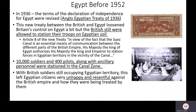In 1936, the terms of the declaration of independence were revised with the Anglo-Egyptian Treaty of 1936. This new treaty between the British and Egypt loosened Britain's control on Egypt a bit, but the British were still allowed to station their troops on Egyptian soil. Basically, the king of Egypt was saying the British Empire is allowed to have their troops on their soil because they need to reach India — which the British owned. There were 10,000 troops and 400 pilots stationed in the area of the canal, and they had control of the canal.